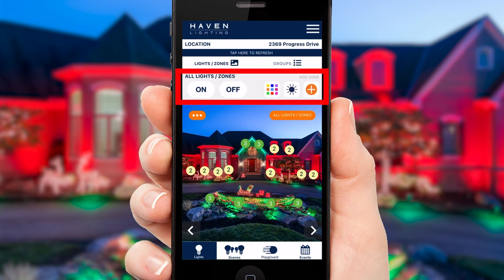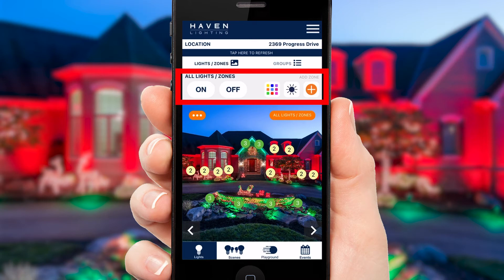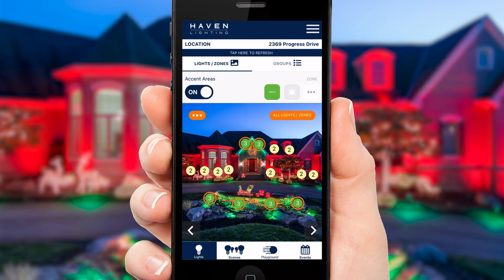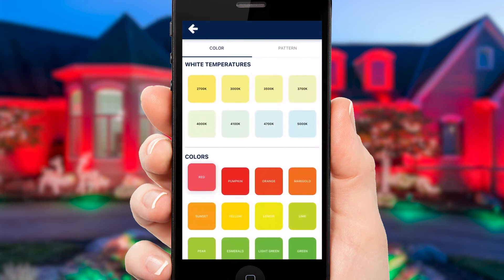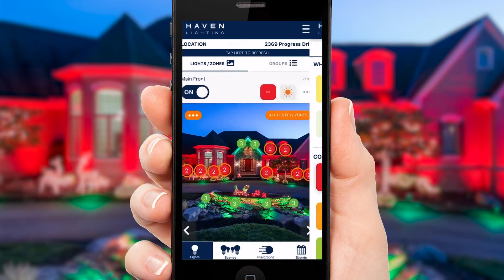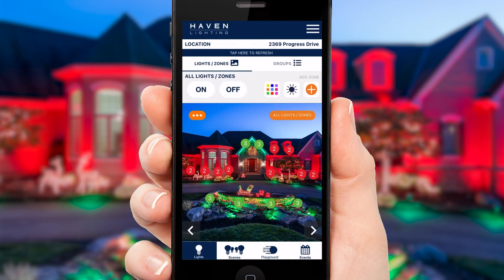This section at the top allows you to control whatever is selected. Right now I don't have anything selected, so it's for all lights and zones. But if you tap on one of the zones on your image, this section will change to reflect the selected zone. To deselect a zone, simply tap 'All Lights and Zones' in the top left of the image.